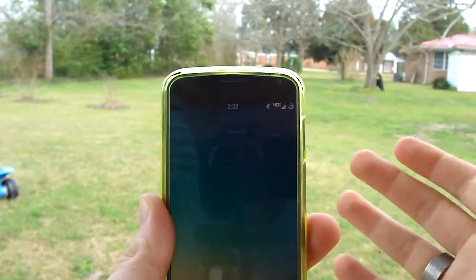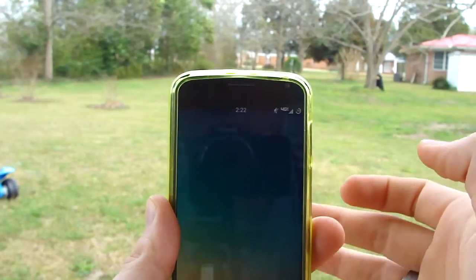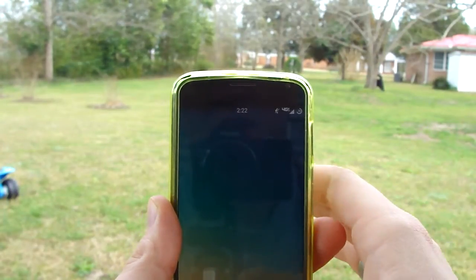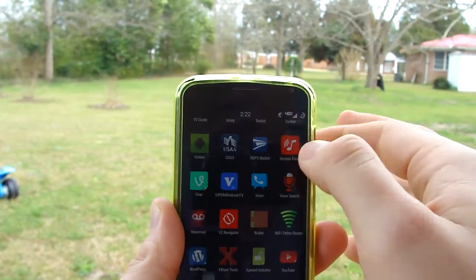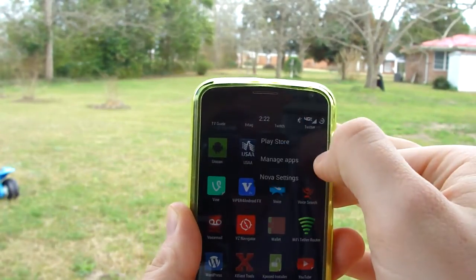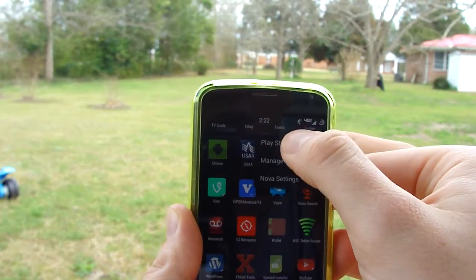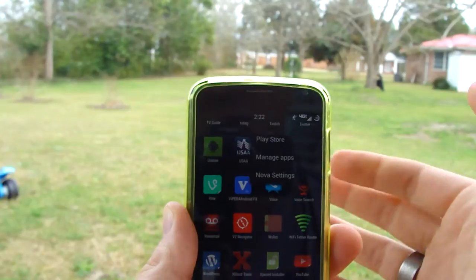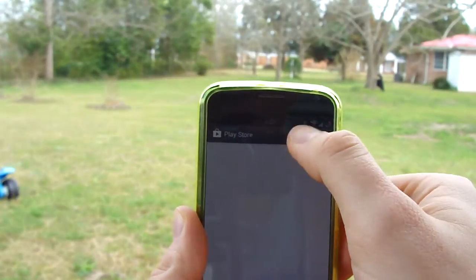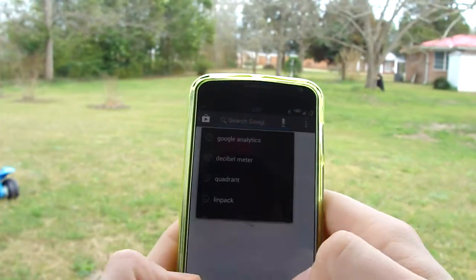First of all, you're going to go to the Play Store and download Zooper Widget Pro. Make sure you get the Pro one because you get a lot more features with that. It's a paid app, but it's worth getting. Just head over to the Play Store.